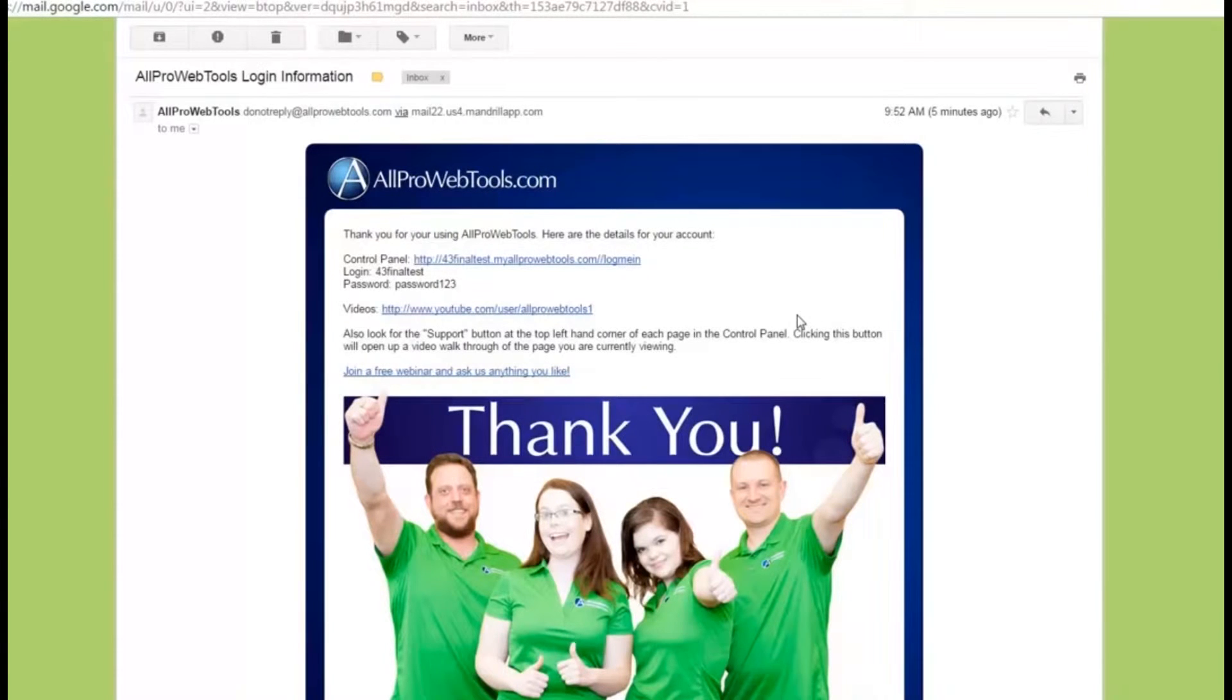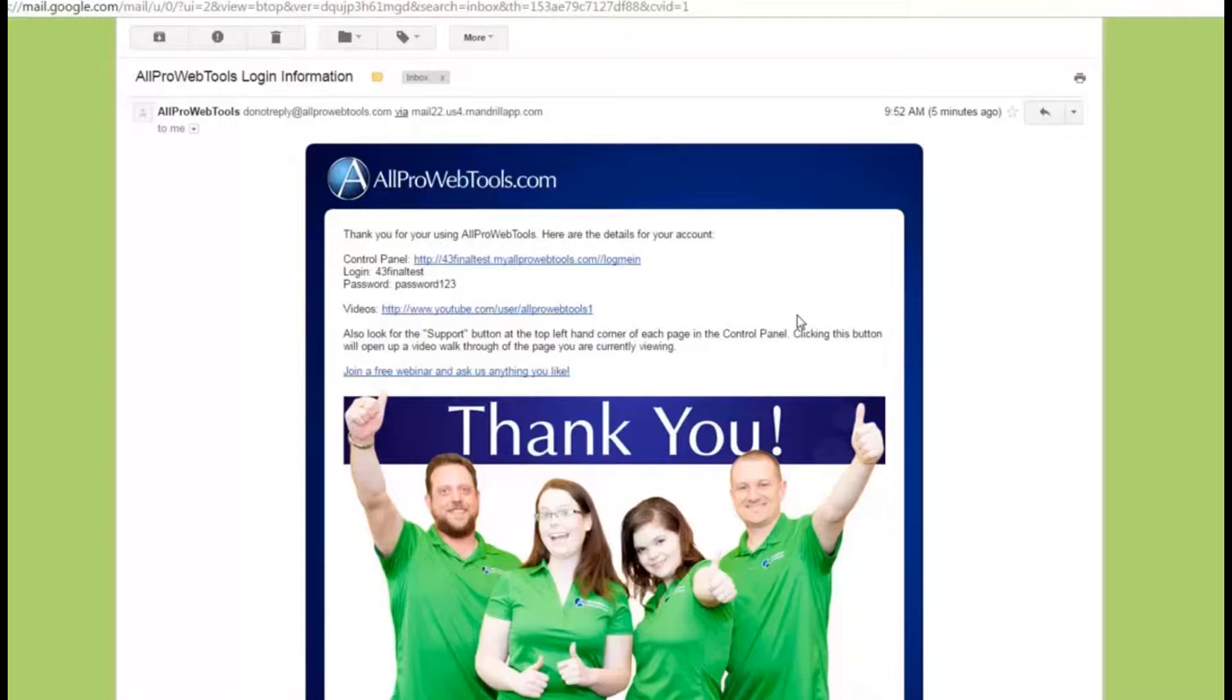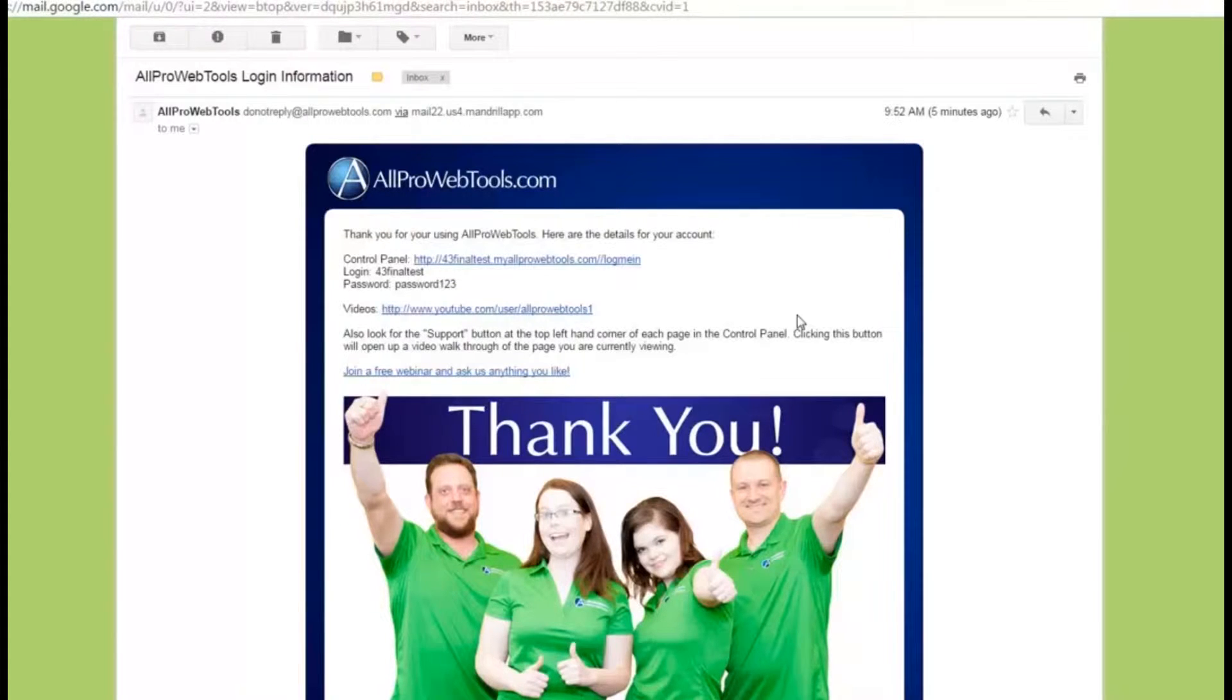Welcome to AllPro WebTools. When you first sign up, you should get a welcome email that looks like this. This email has all the information you need to log into your AllPro WebTools console and get started.